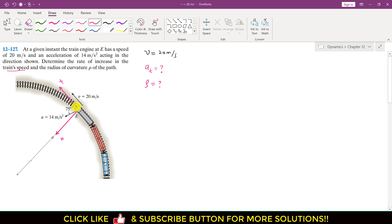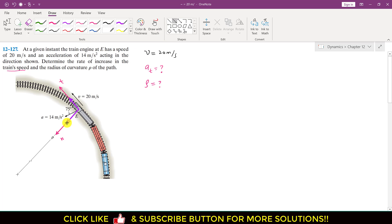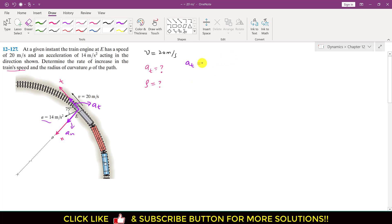The tangential acceleration is the component of the resultant acceleration acting along the t-axis. Resolving this acceleration into its components, the tangential component acts in the tangential direction and the normal component acts along the normal axis. Therefore, the tangential acceleration equals 14 cos(75°), since this acceleration makes 75 degrees with the tangential direction.